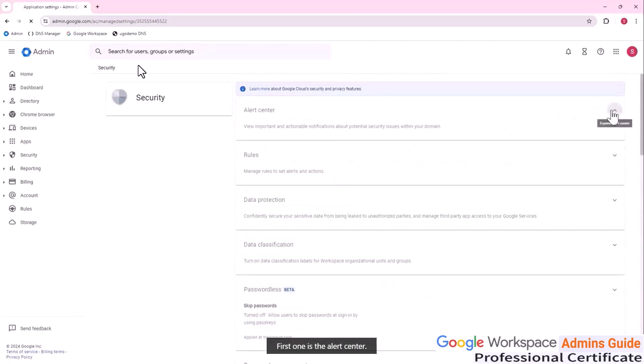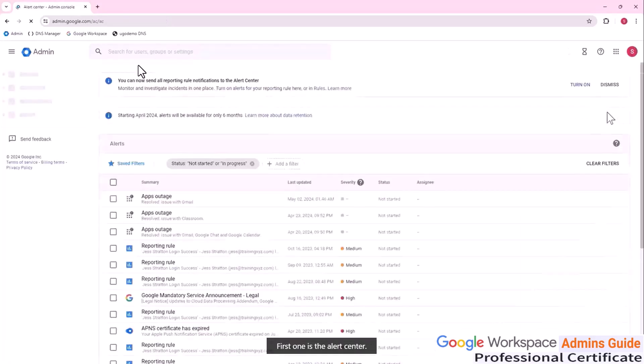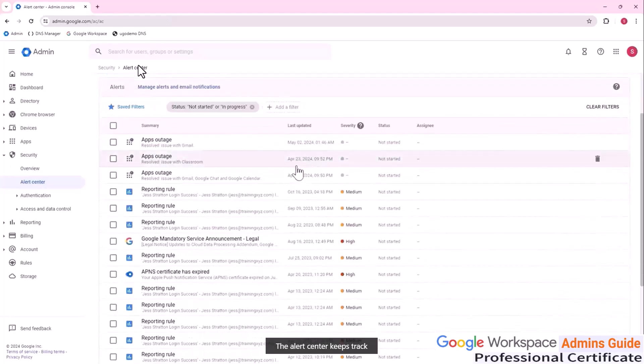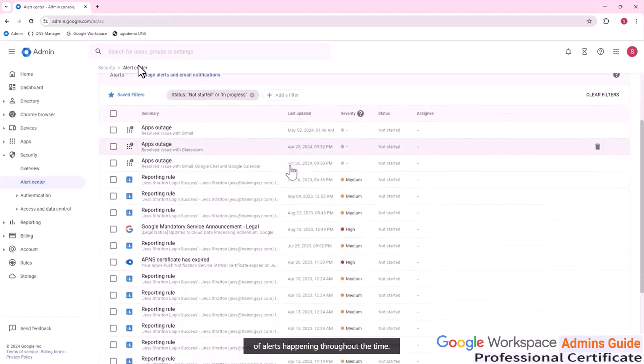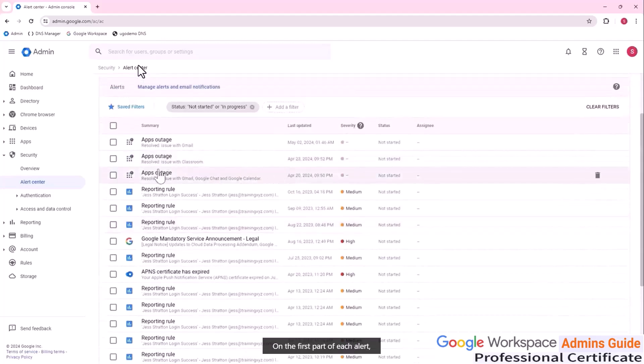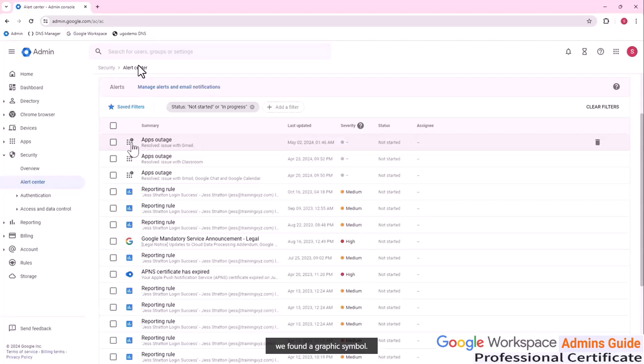First one is the alert center. The alert center keeps track of alerts happening throughout the time. On the first part of each alert, we found a graphic symbol.